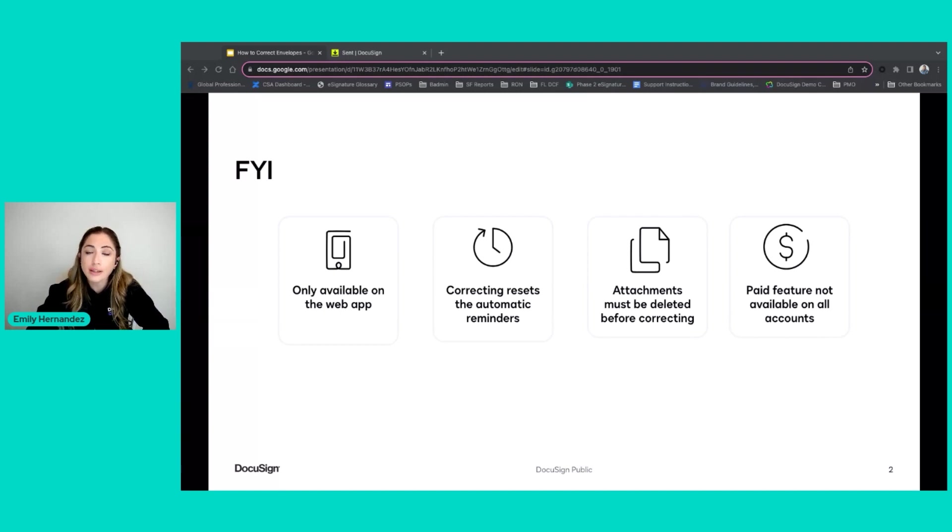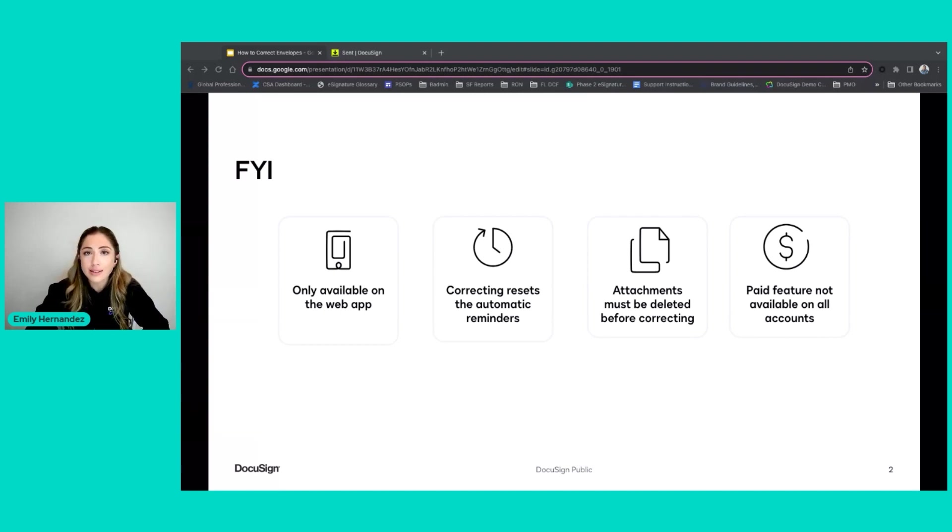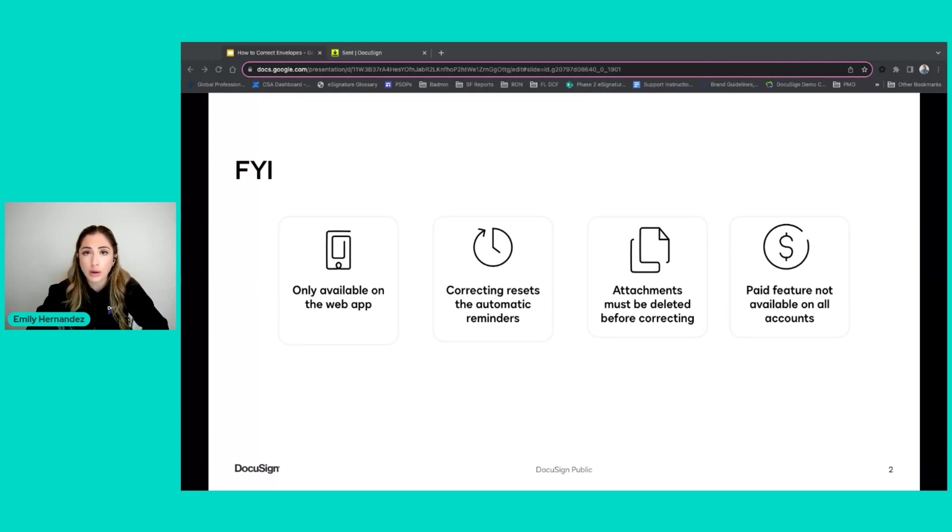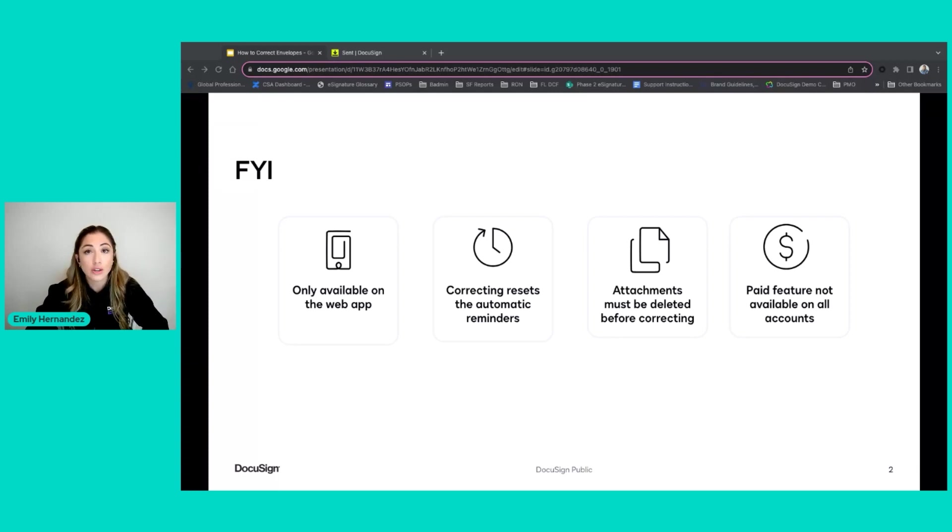And then finally, correcting is a paid feature. If you do not see correct on your drop down menu next to your envelopes, it is likely not enabled on your account to speak with your DocuSign account administrator to see your options for having correct available to you.